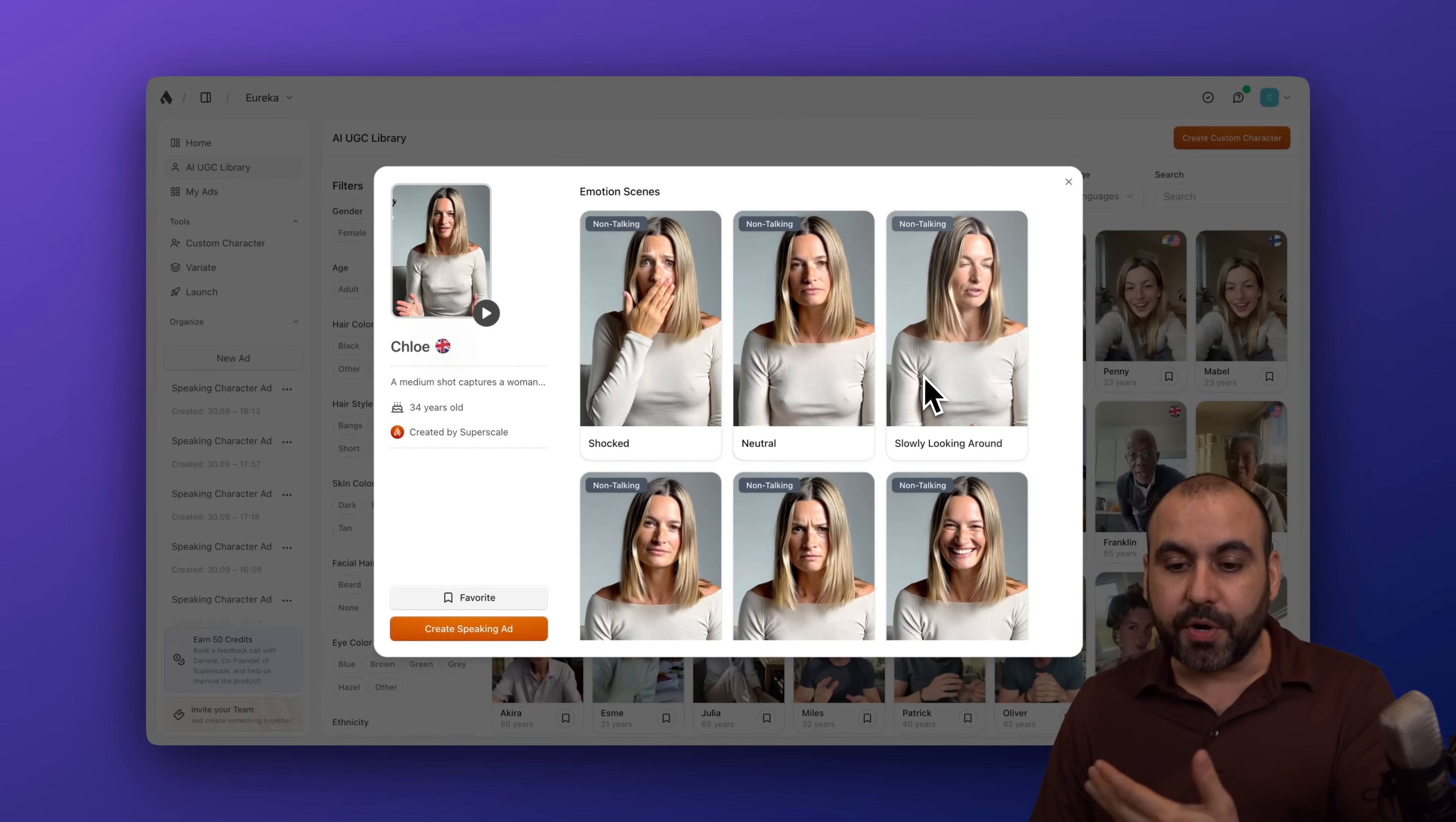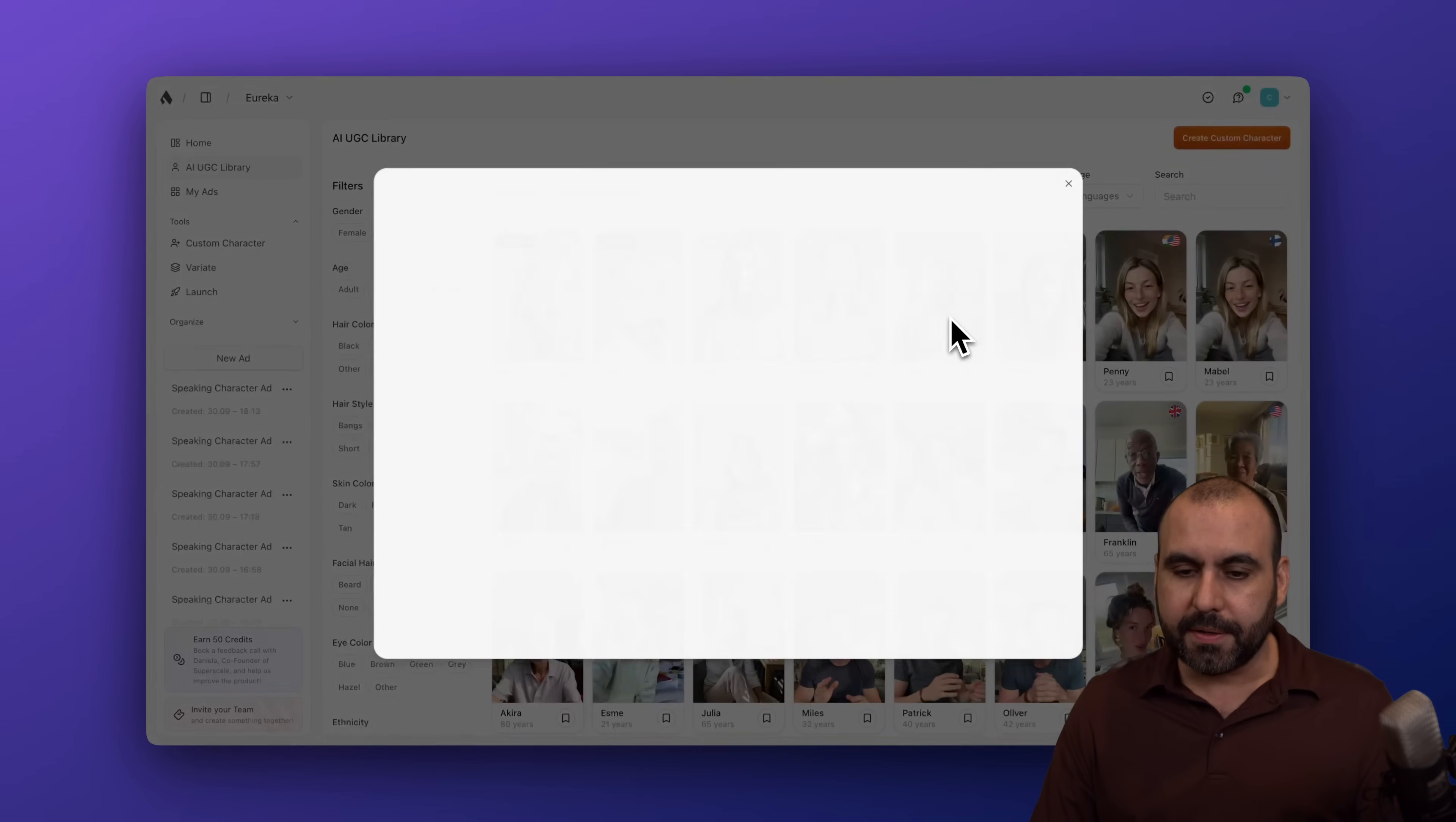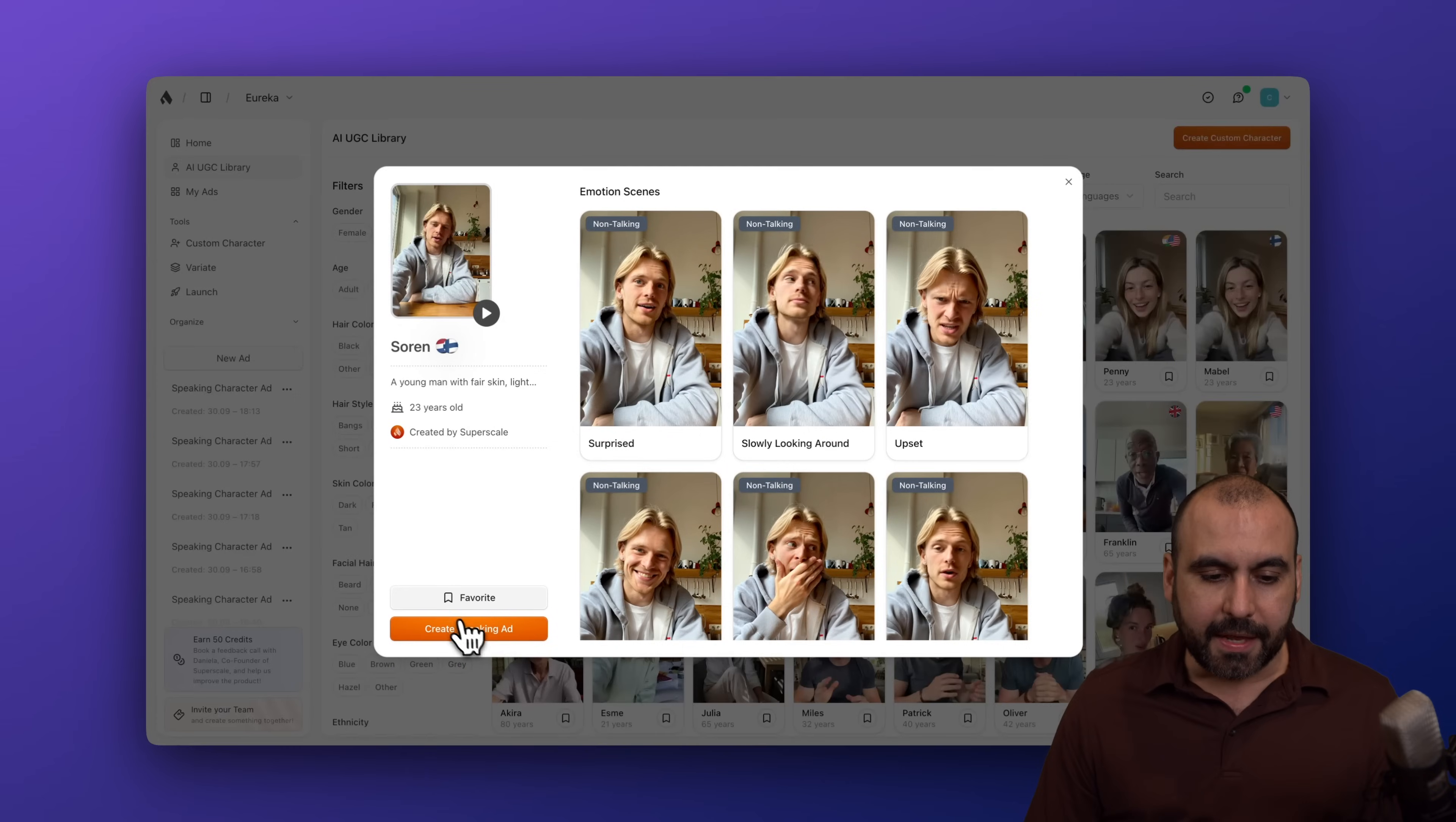Expressions are pretty cool because you can use these for hooks, which is pretty fantastic. For example, a sad expression, upset, et cetera. And you can see that all of these are non-talking. So just an example. Here's this guy, which is Soren. I can go ahead and click on him and see what his expressions are, which is pretty cool because you can use these to make videos and use those expressions while giving it the prompt. So let's go ahead and select this guy. Let's use Soren. We're going to use that one.